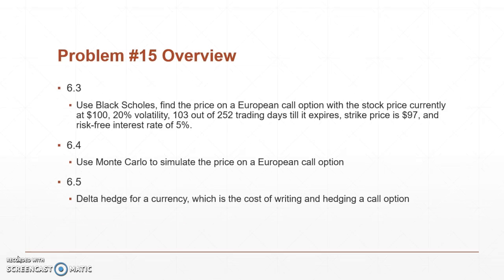In homework 15 we were given three separate problems. The first problem basically we want to use the Black-Scholes function inside of MATLAB to find the price on a European call option with the stock price currently sitting at $100.